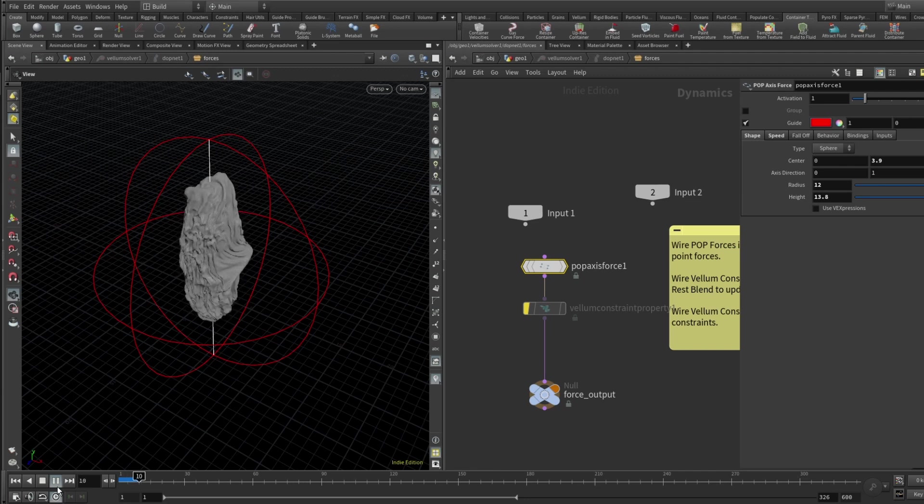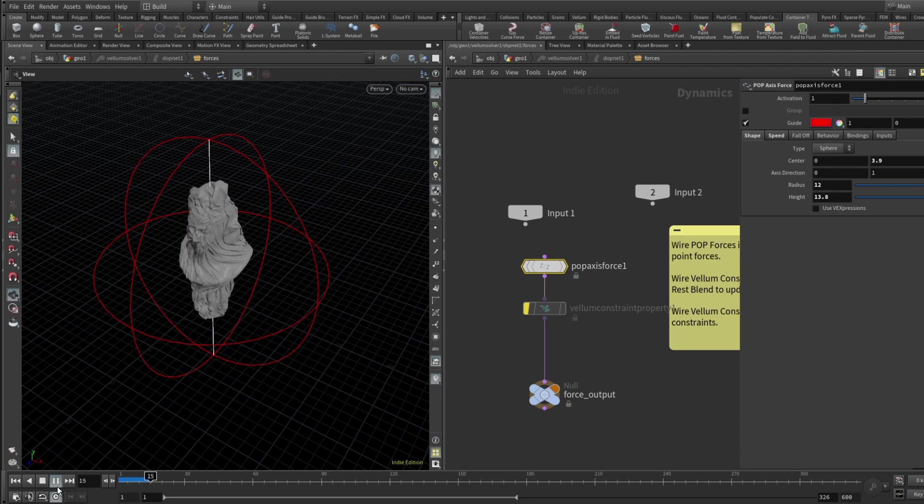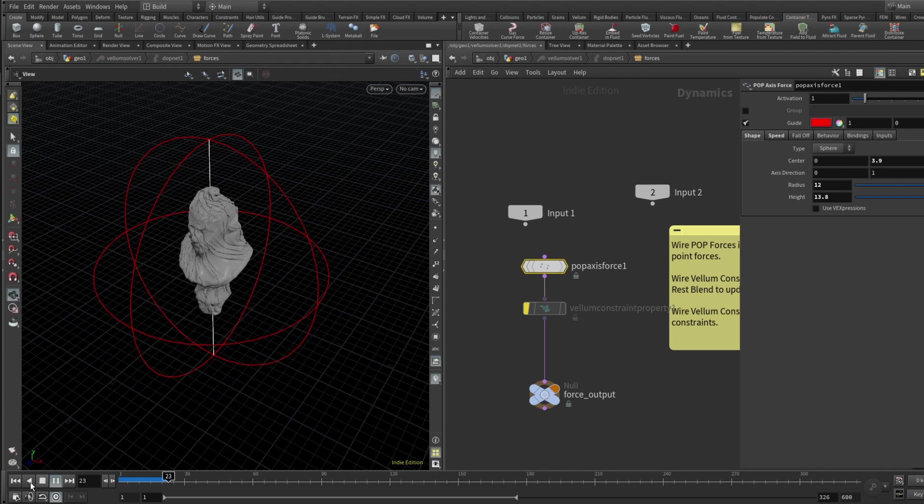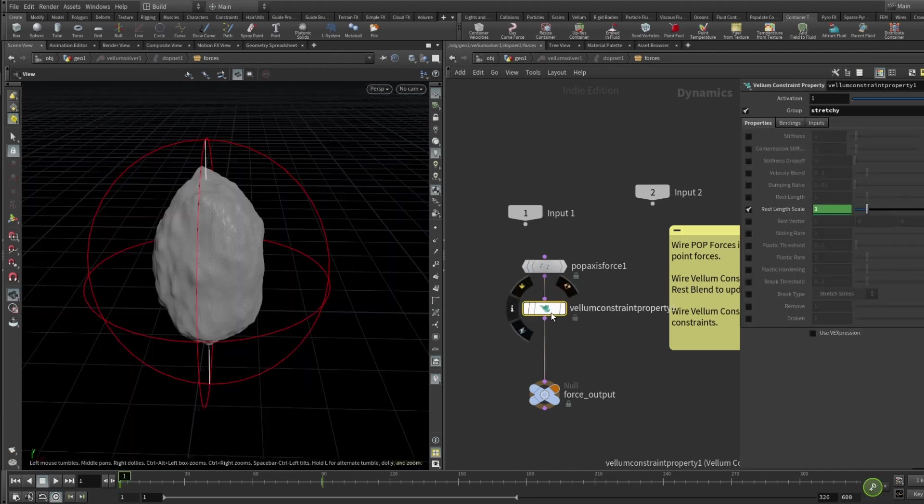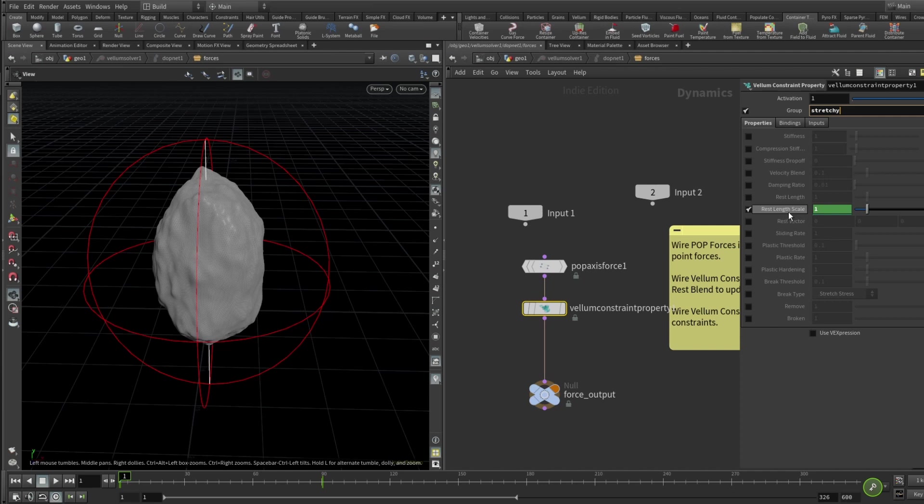So it's kind of swirling. It already looks kind of nice but we want to take it a little bit further. So let's drop a Vellum constraint property and here we must specify that we are working only with our group called stretchy. You can call that group as you like but in this particular example it's really crucial to separate the constraints we are going to work with. And here I'm just animating the rest length scale from 1 to 0.2 at frame 90.